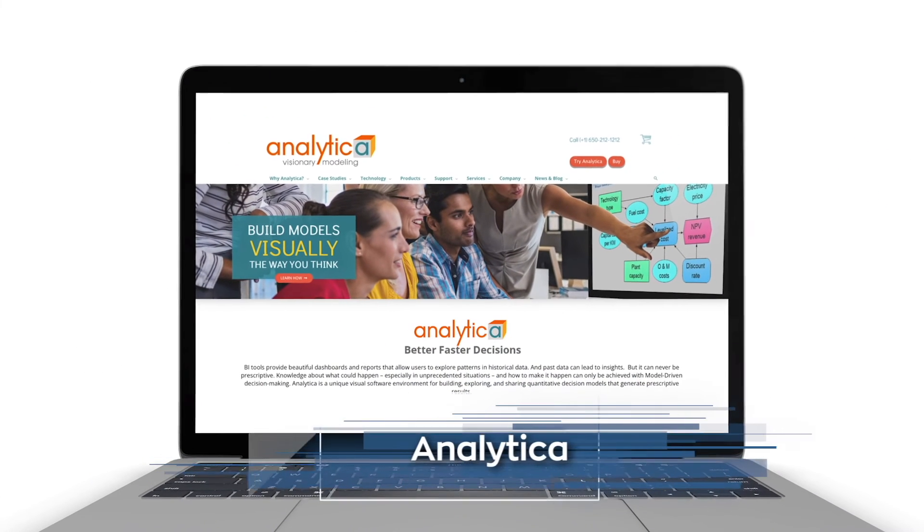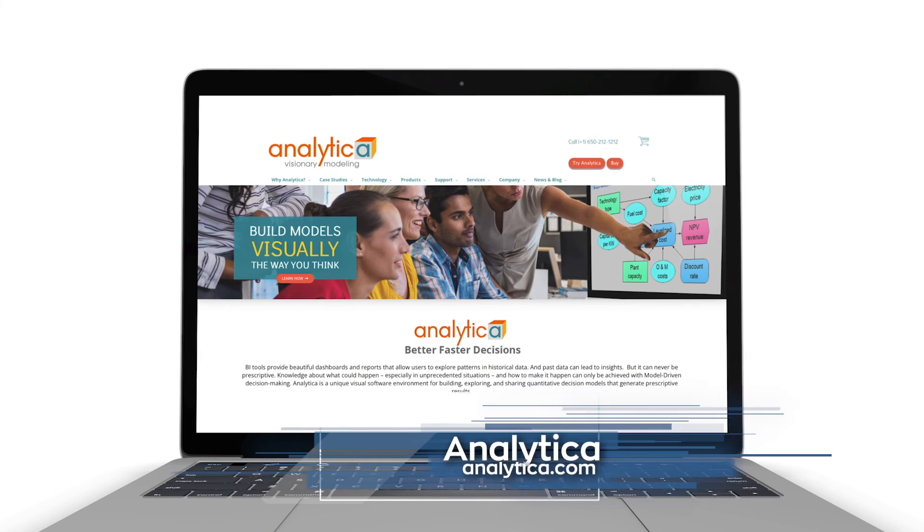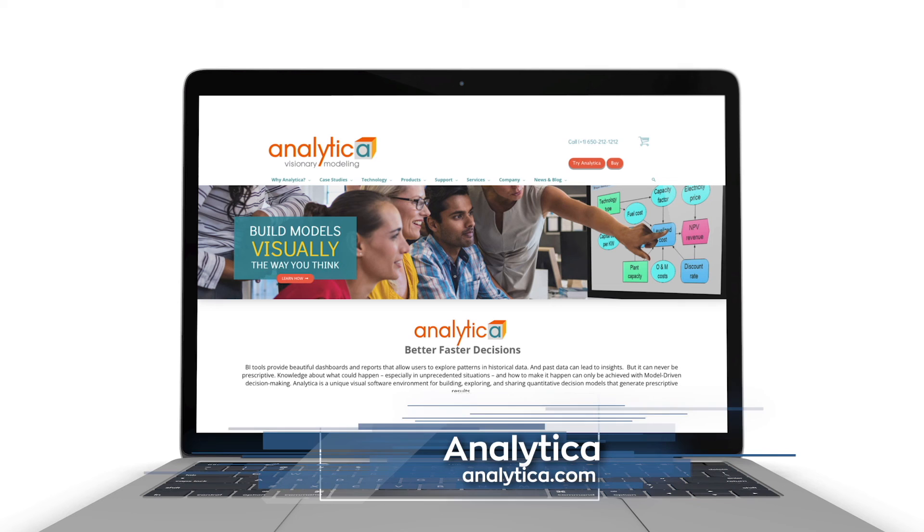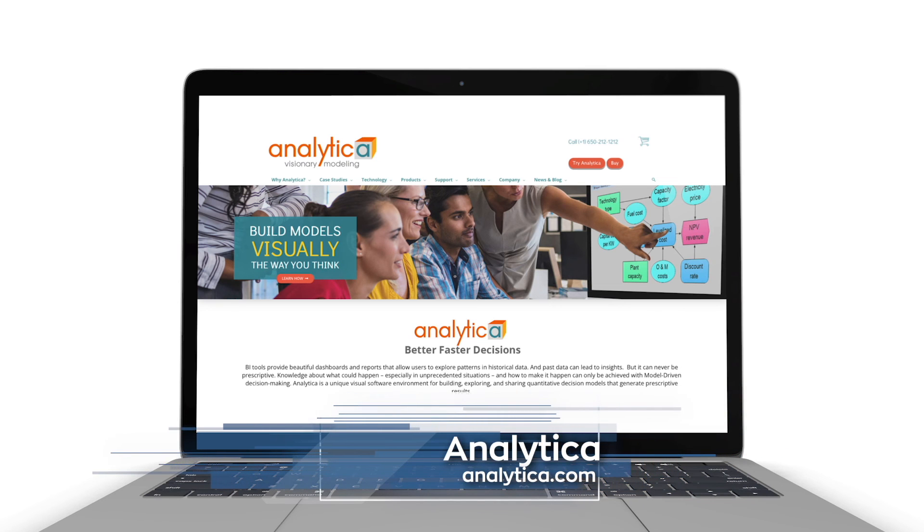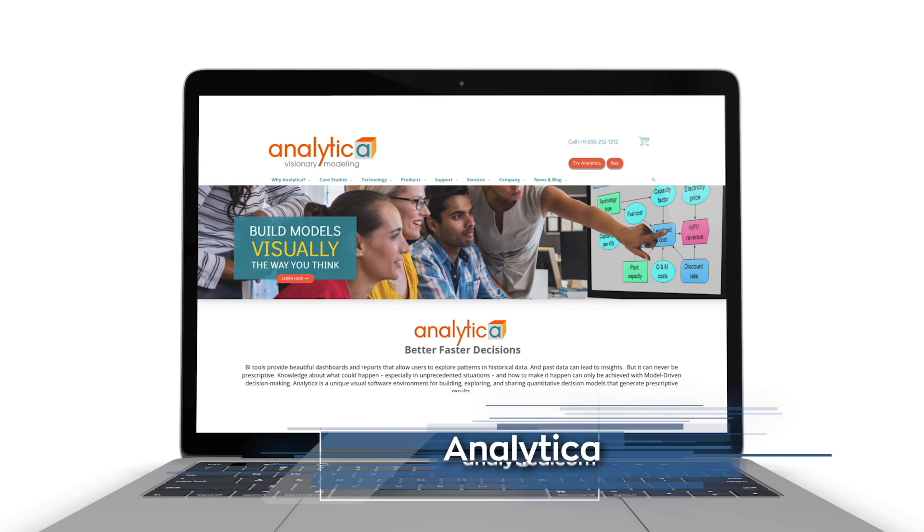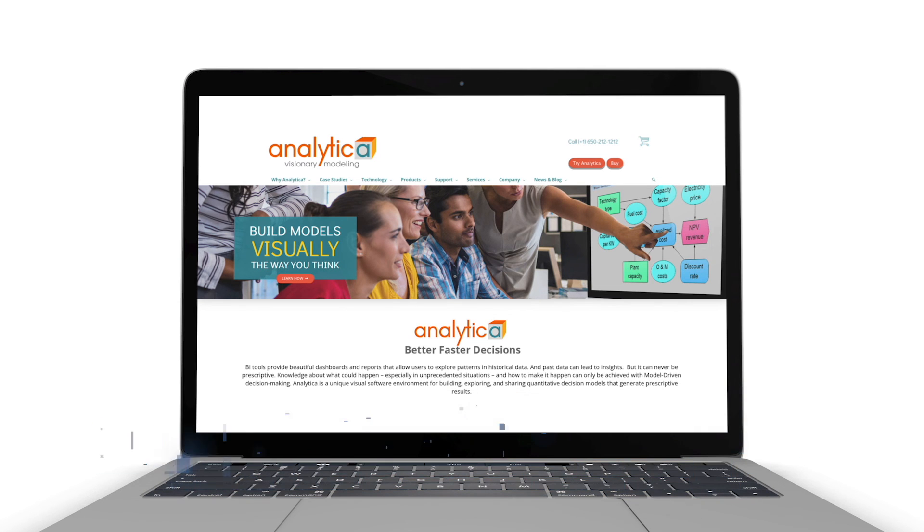Gain deeper insight and clarity for your most challenging business decisions with Analytica. Visit Analytica.com today.